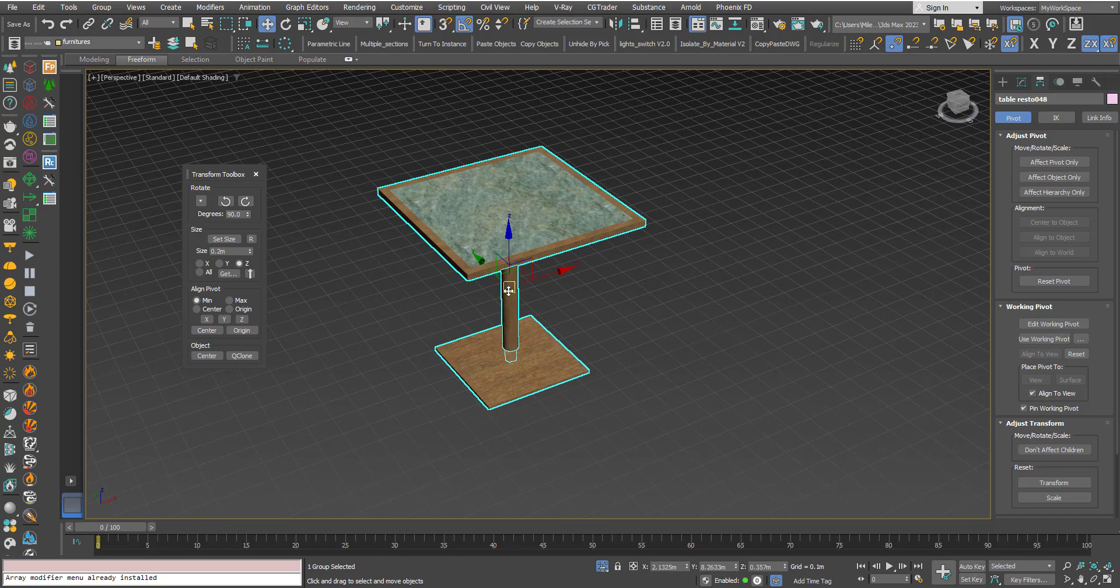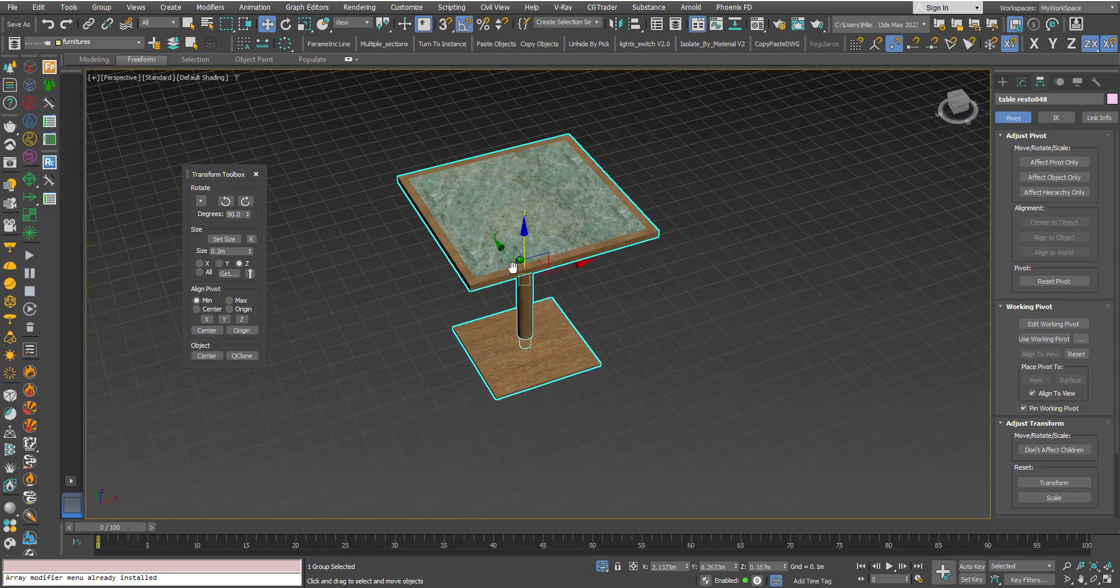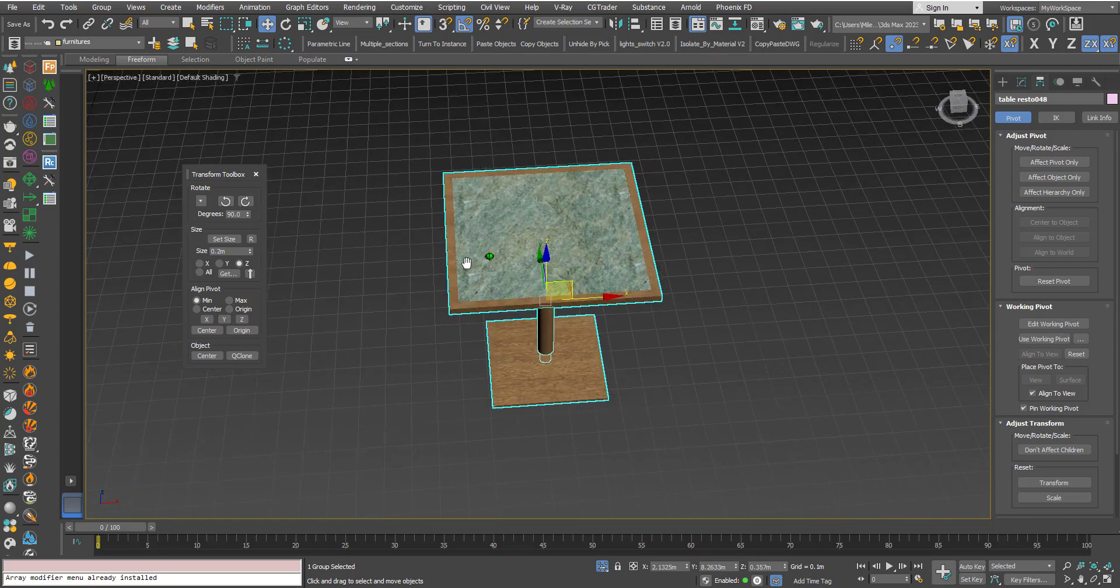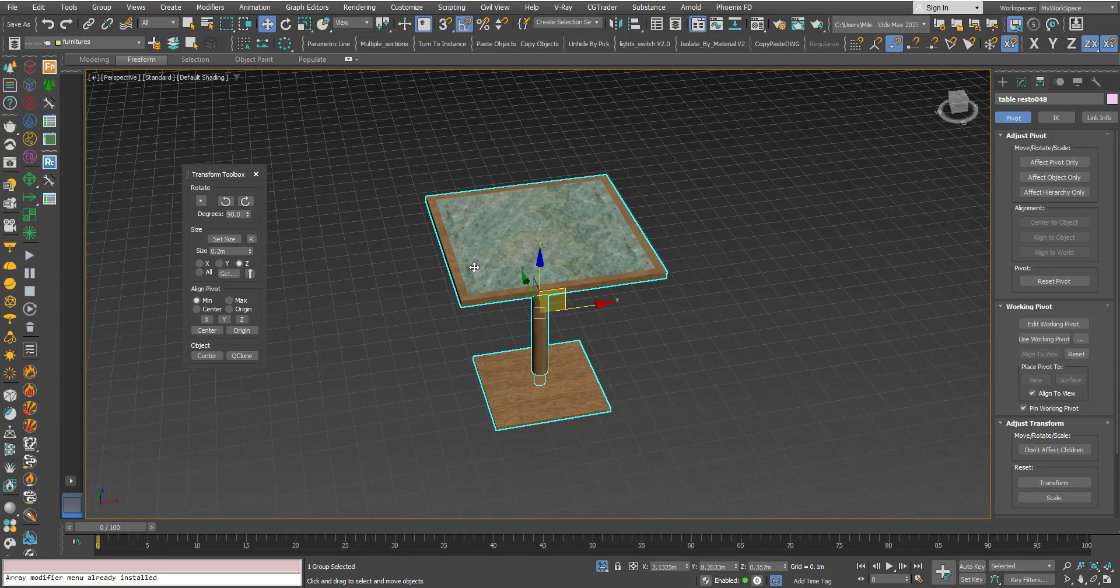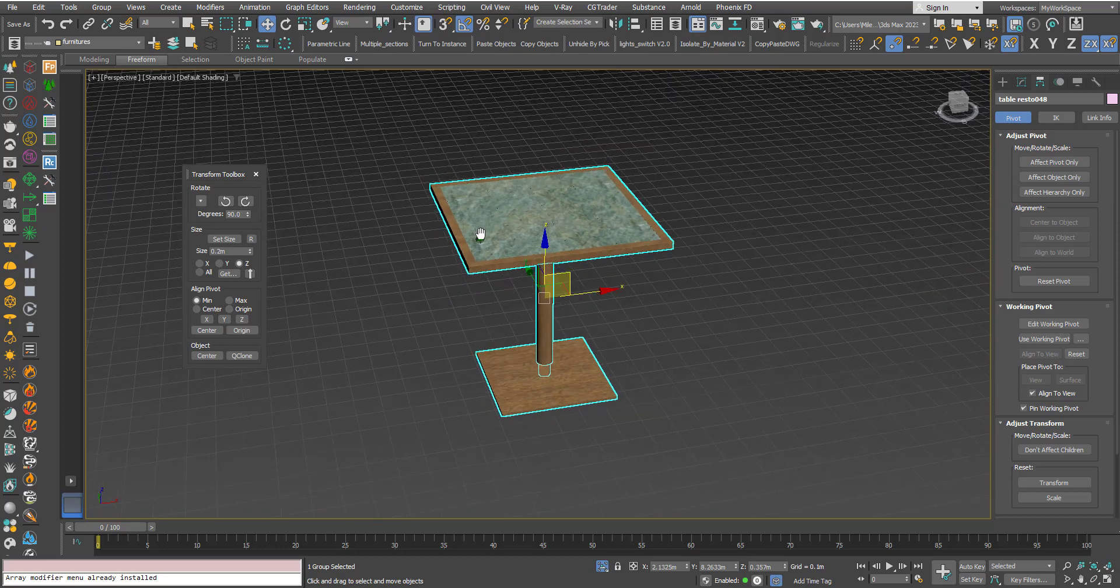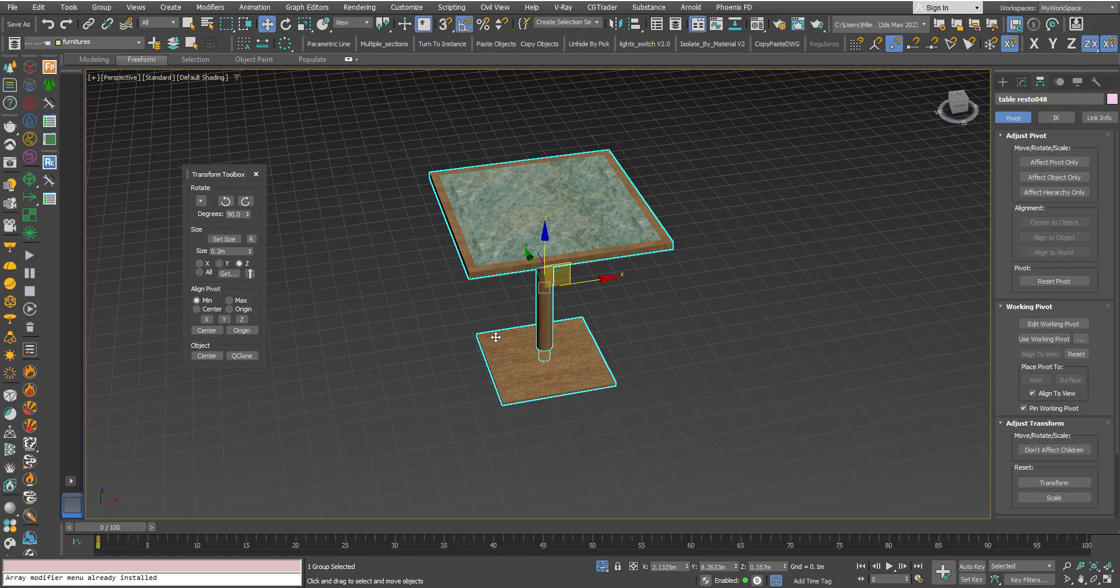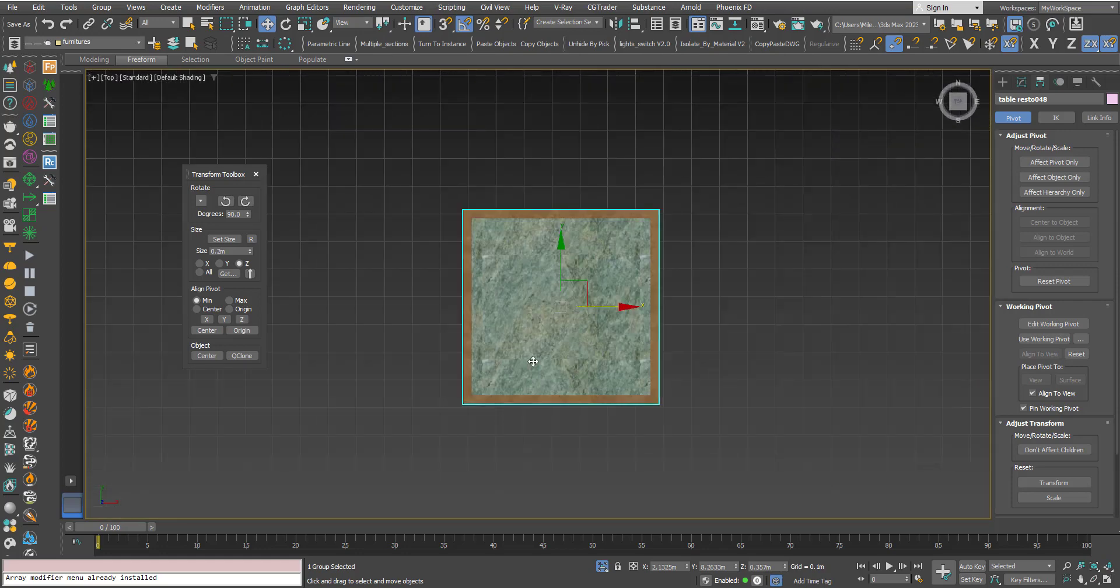Now this works basically based on the bounding box of the object. A bounding box is like a virtual box that encompasses the whole geometry.